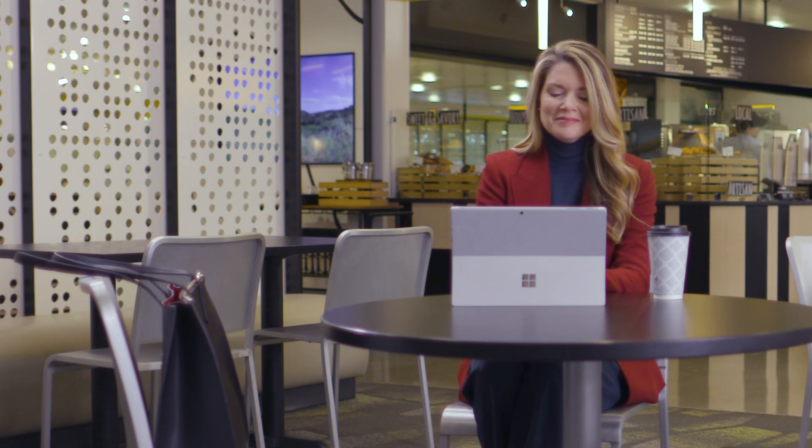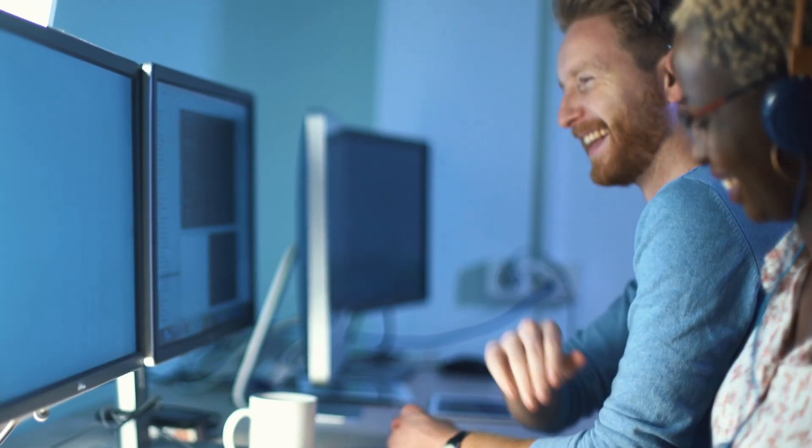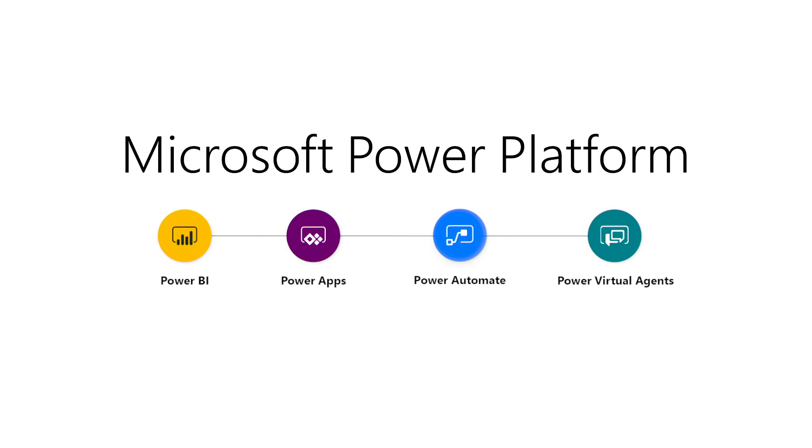Empower everyone in your organization to drive transformative business results. Give pro devs the tools they need to extend your Power Platform today.